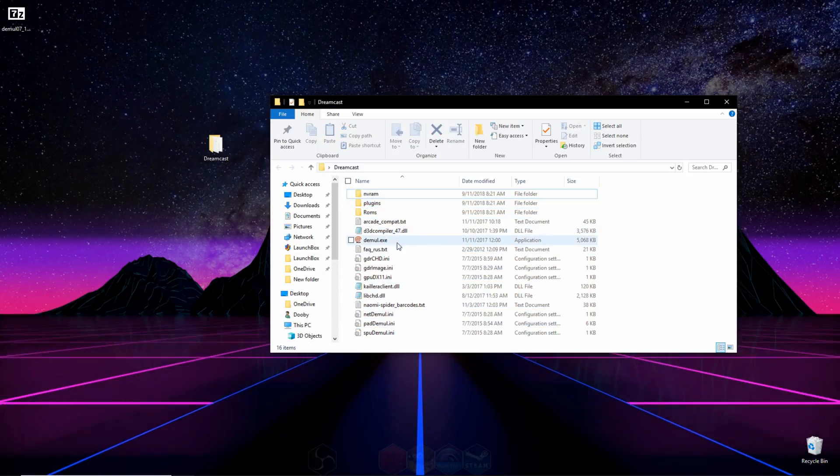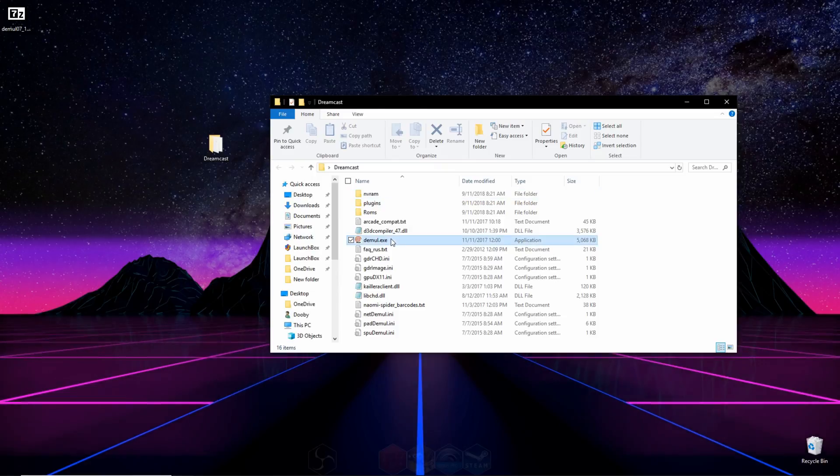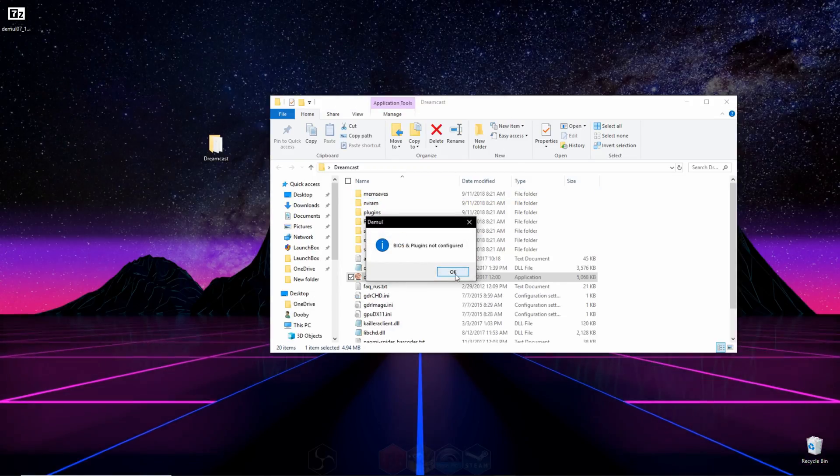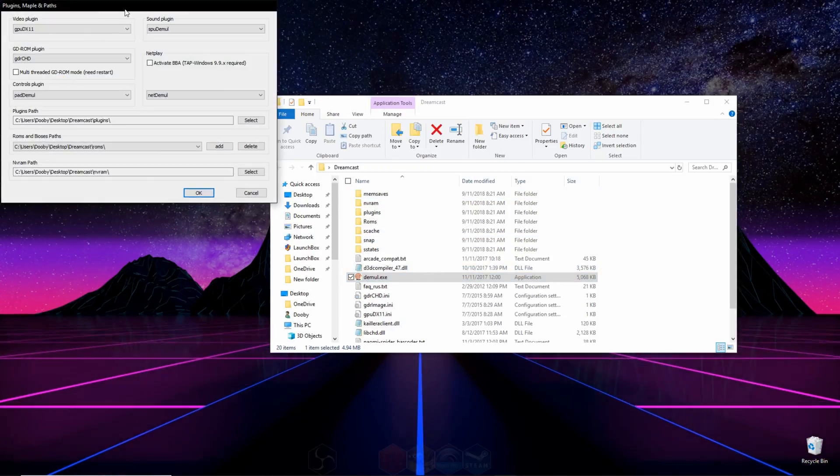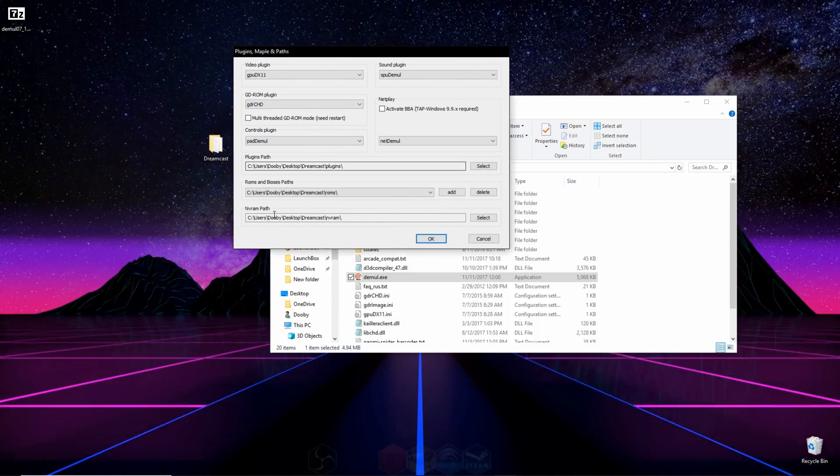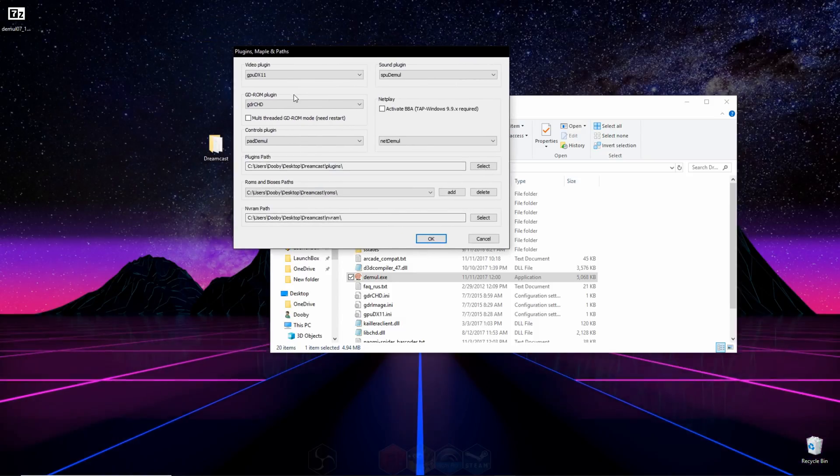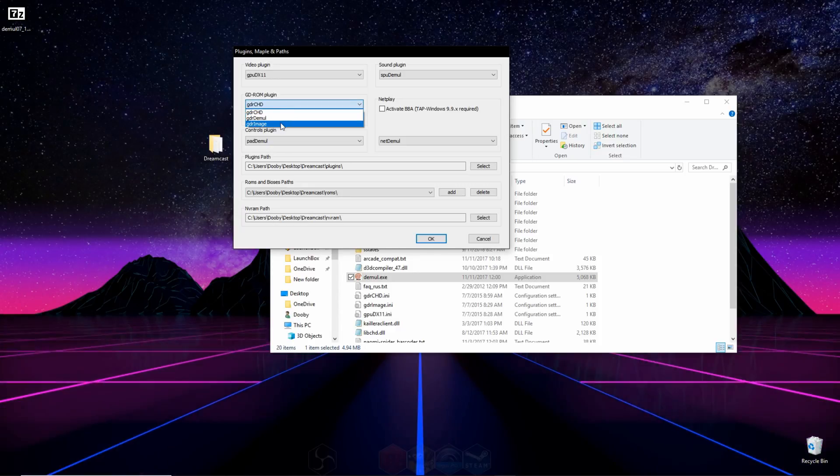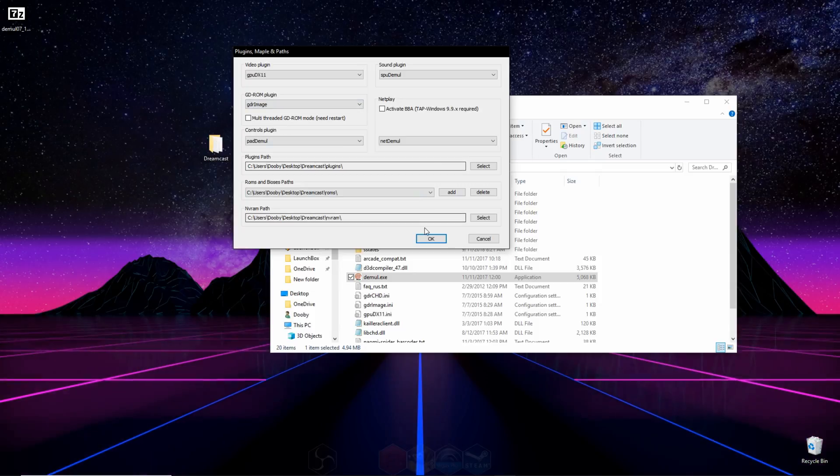Now what you have to do is open up the emulator itself, so go ahead and click the DemoExe right here. It says BIOS and plugins aren't configured, but don't worry, we'll get that fixed up. Once you're on this page right here, what you need to do is go to where it says GDROM, go down, drop down that drop-down menu, and go to GDR image, and then press OK.